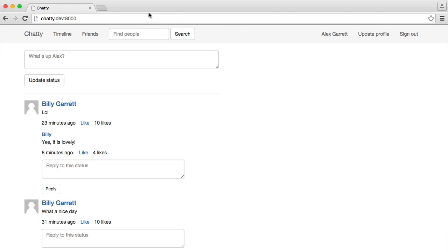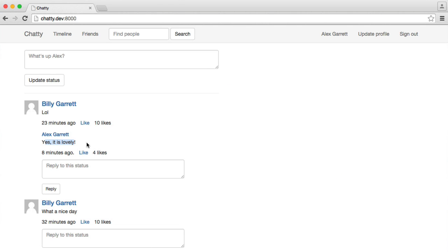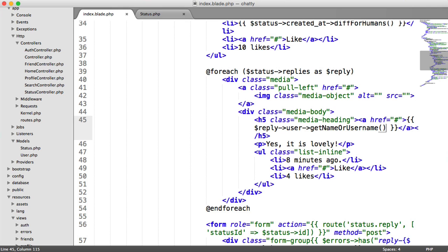we just say reply user getName or username, like we would do for a normal status. That gives us the fact that I replied, saying, yes, it's lovely.